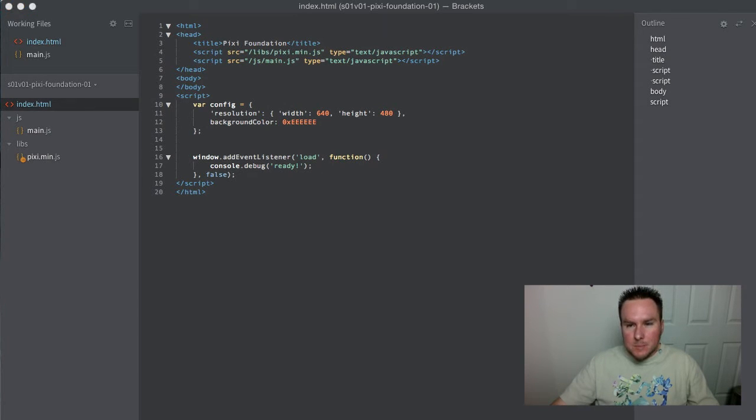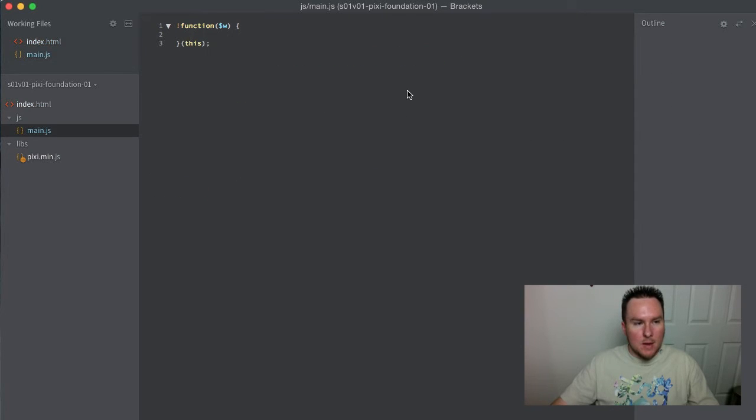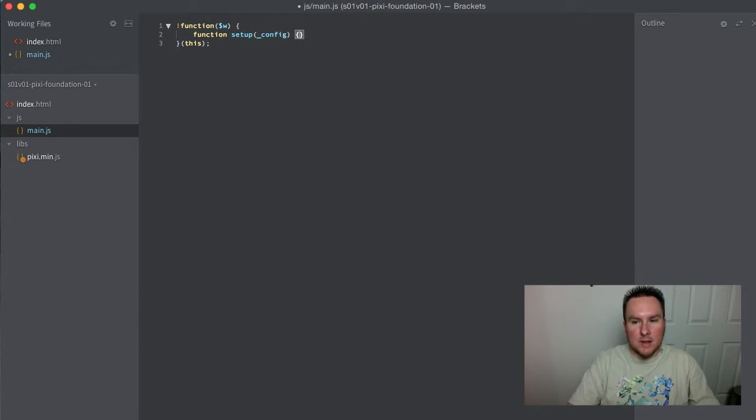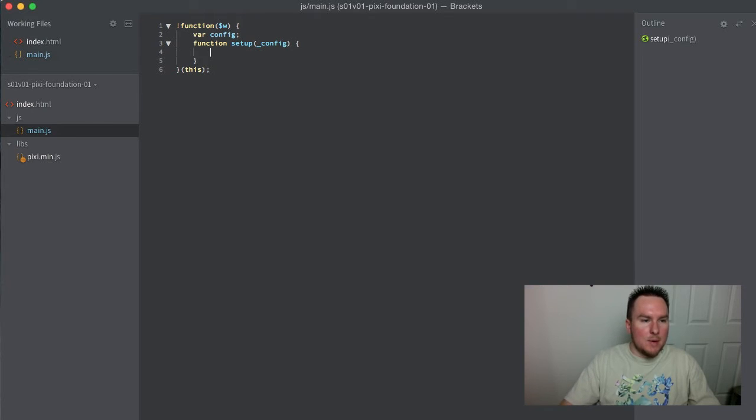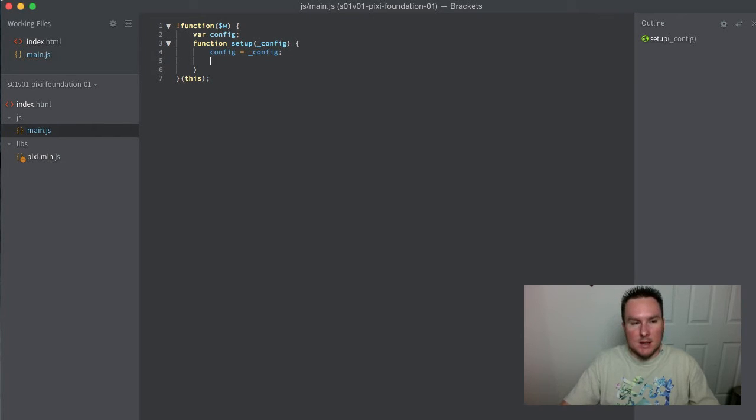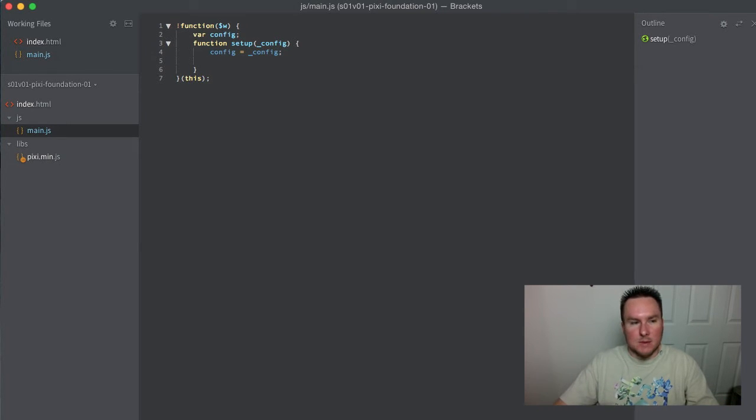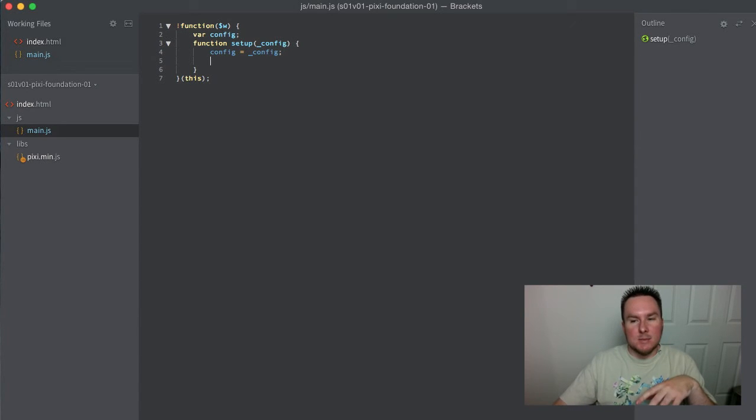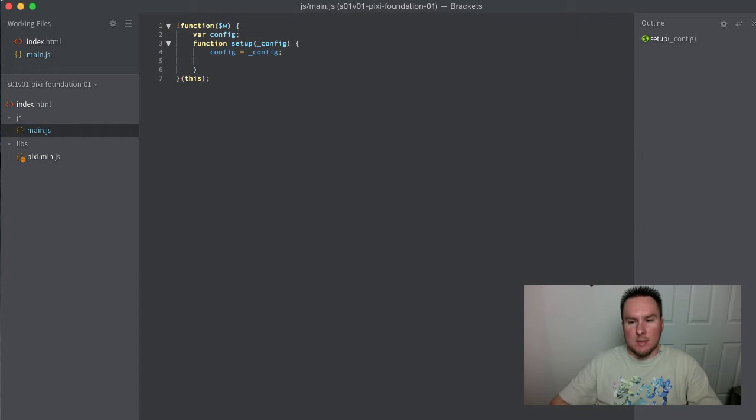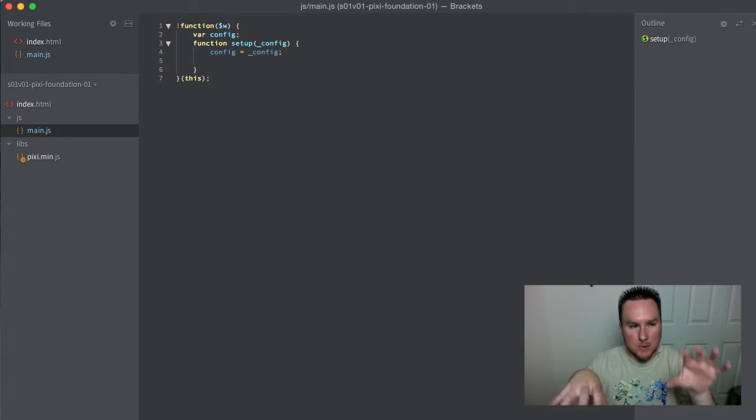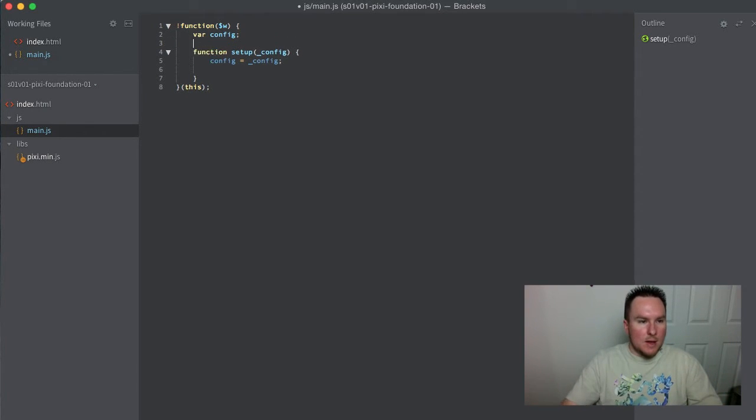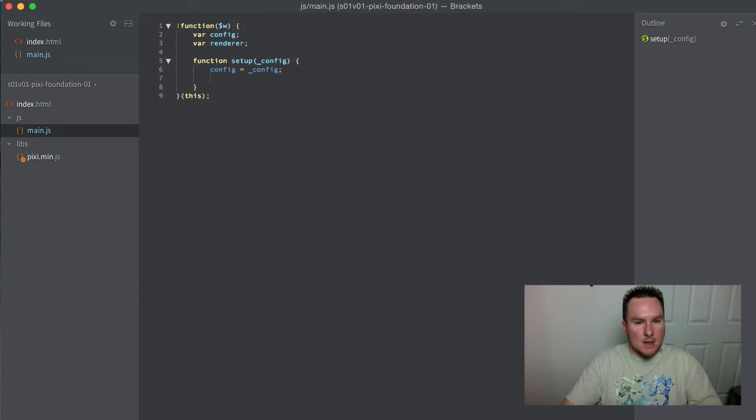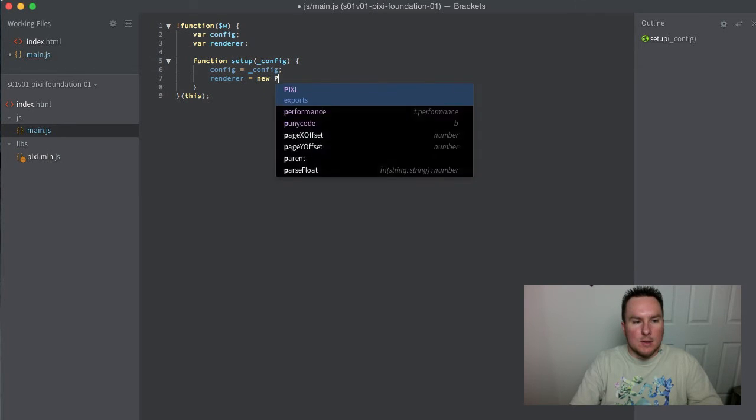We're going to write a function called setup which takes our configuration and creates a local copy of it. Basically the first thing you do if you're using Pixi is create your renderer. A renderer is a defined square area where all the graphic calls and assets you set up are going to be drawn.